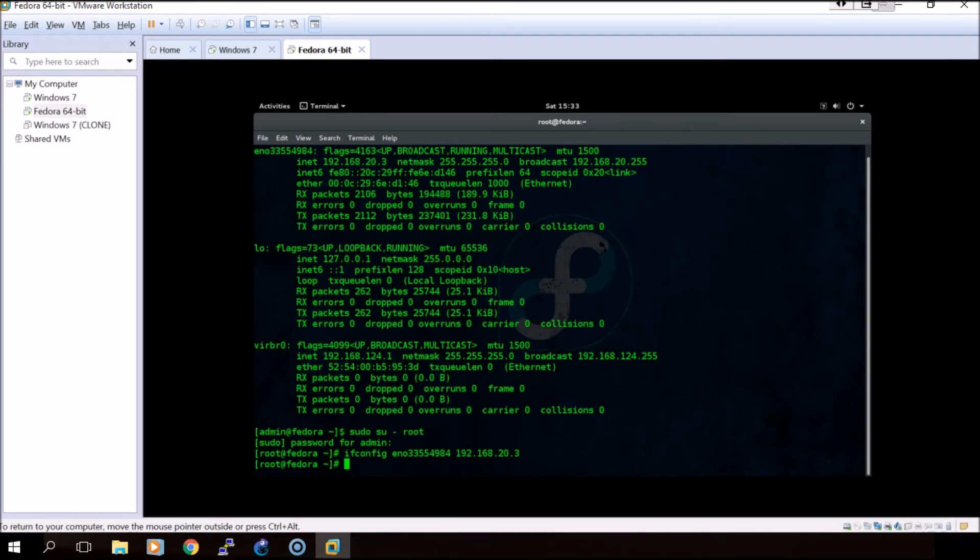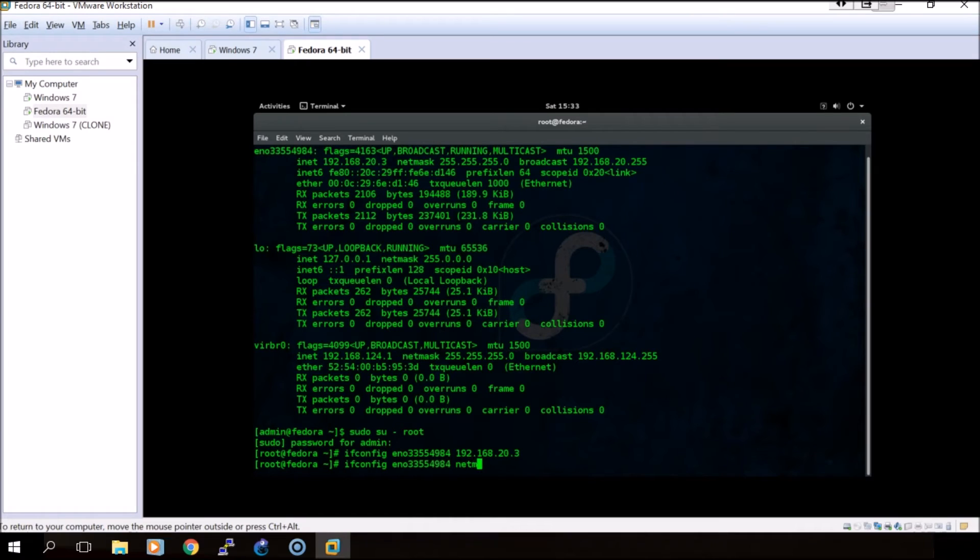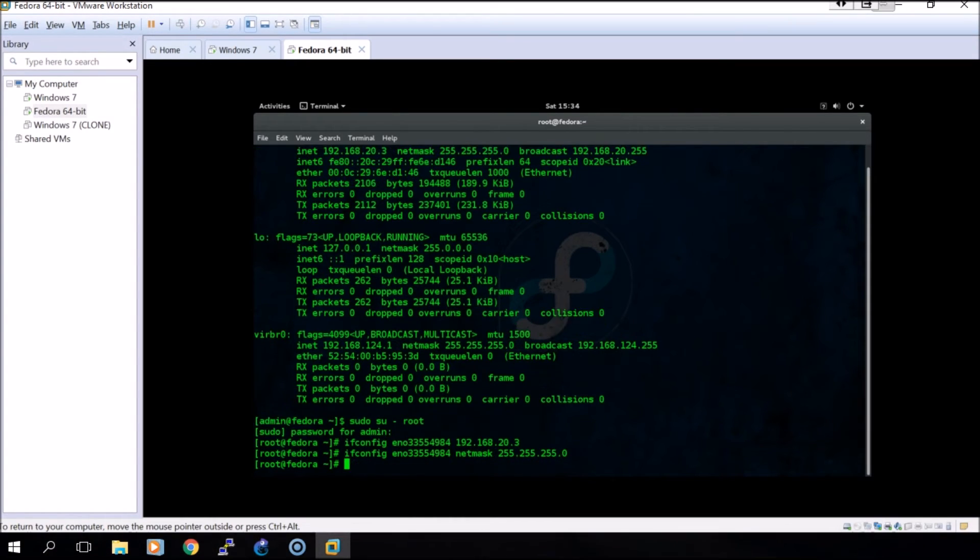We will need to do the same thing except this time after the network adapter we will place netmask and then a /24 subnet mask.